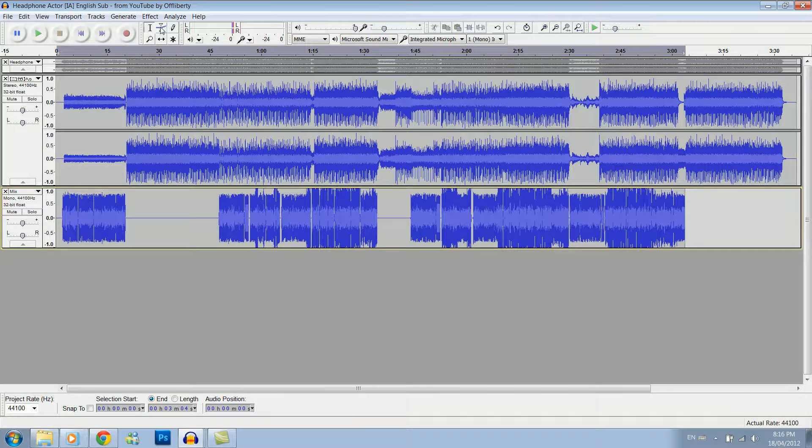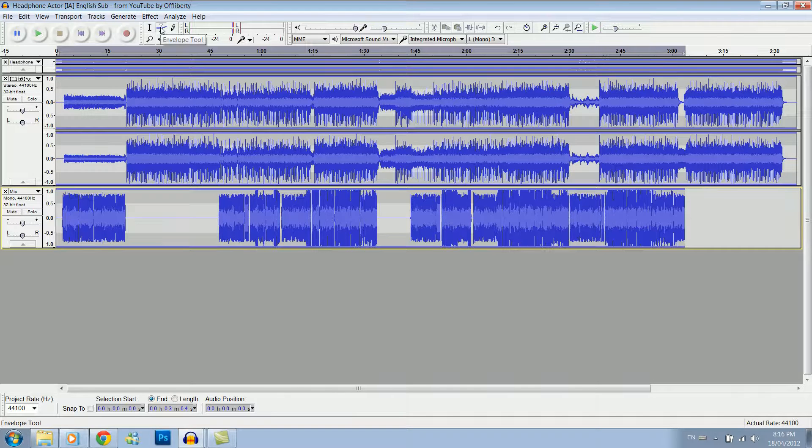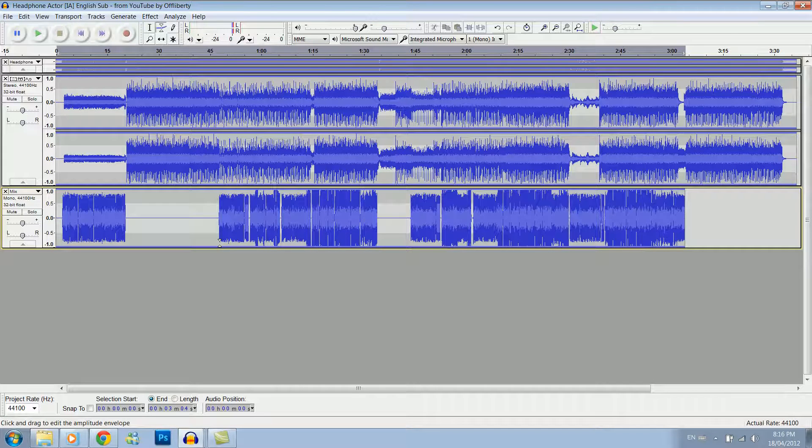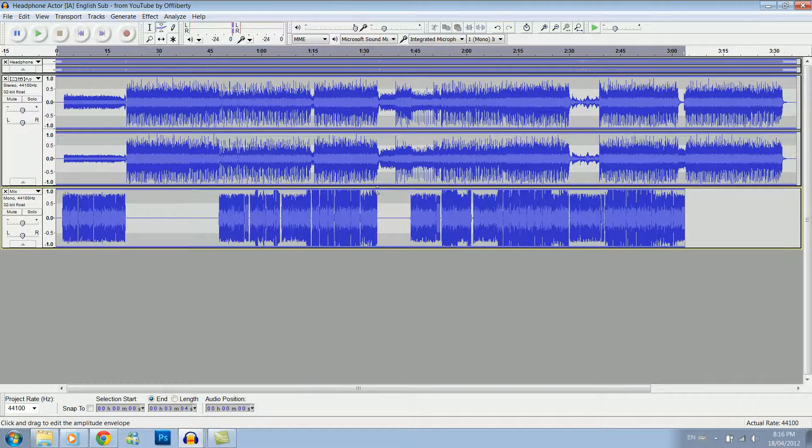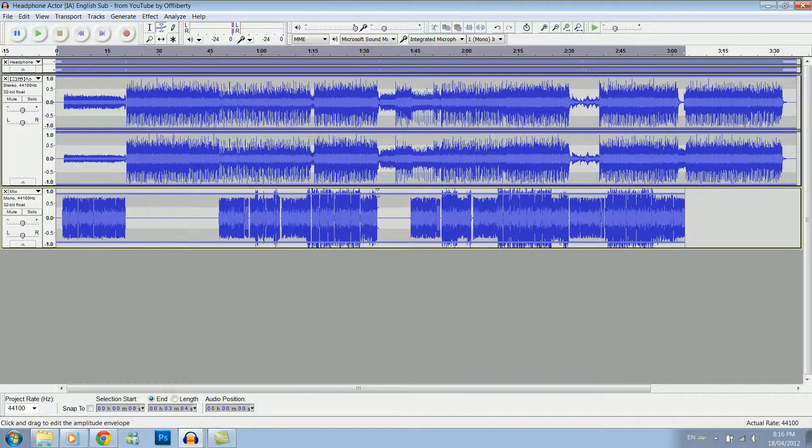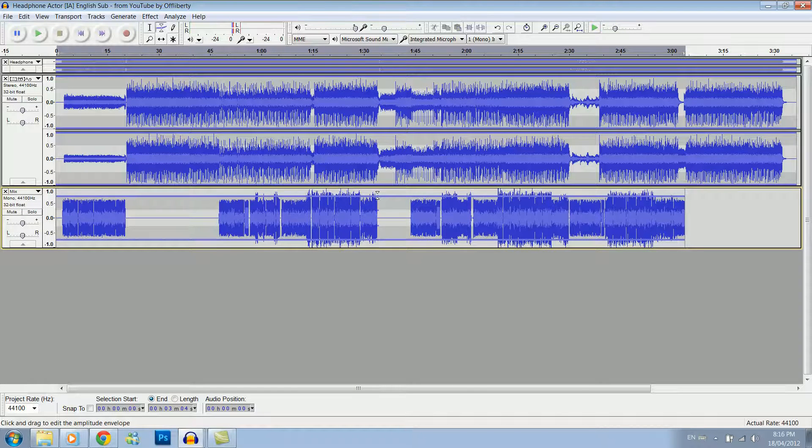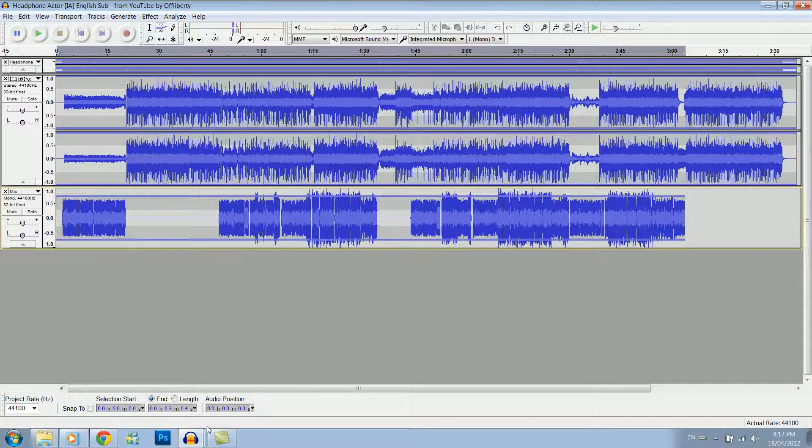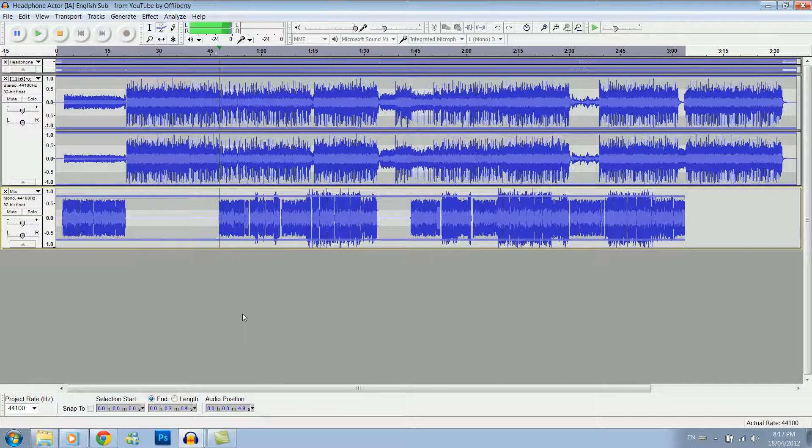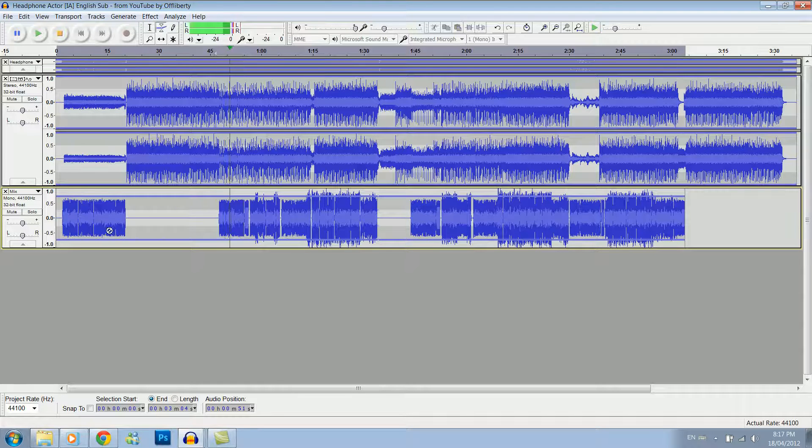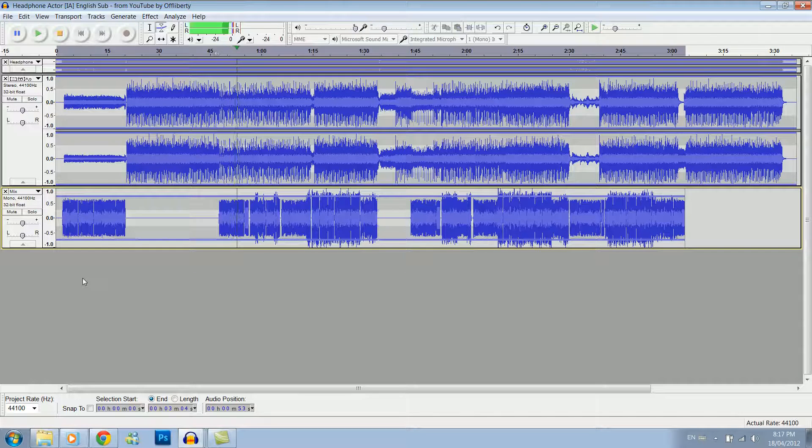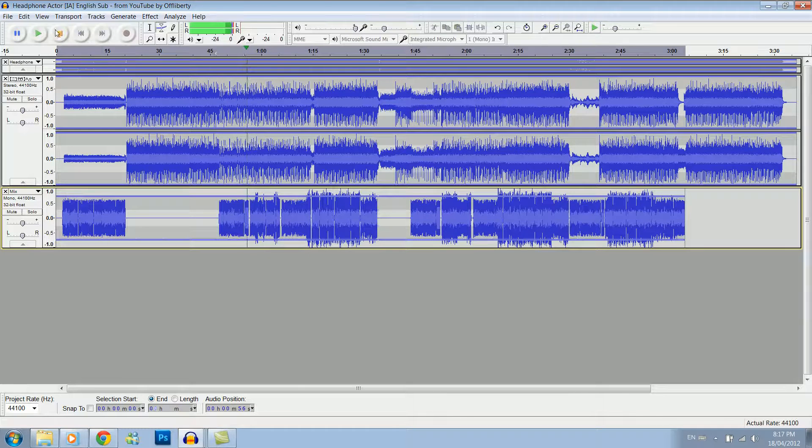So now what we want to do is we want to go up to this envelope tool here. As we can see, it is clipping here. We don't want that. So what we want to do is we want to make it a bit smaller with the envelope tool so it's not clipping anymore. And then play it. That sounds much better.